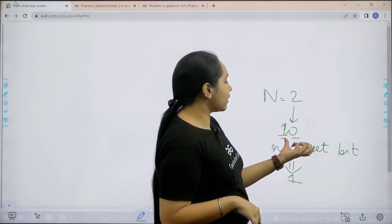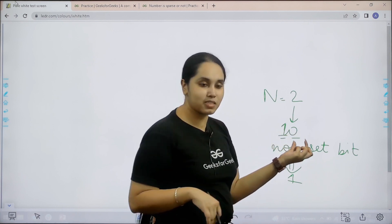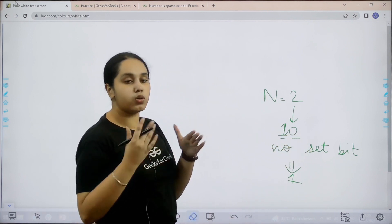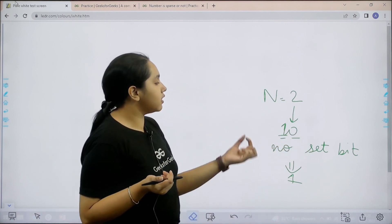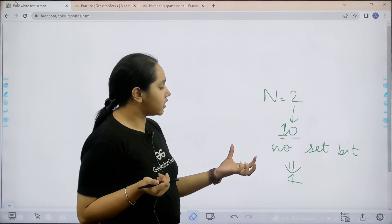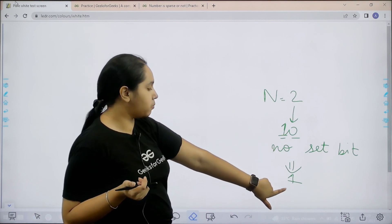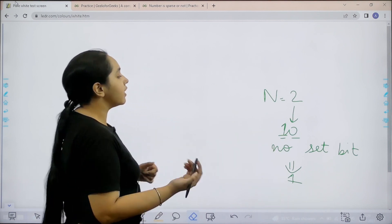The binary representation for 2 is 10, basically 1 0. We can clearly see that there are no consecutive set bits in it, 1 0, there are no consecutive set bits. Because there are no consecutive set bits, this is a sparse number, so the output would be 1.